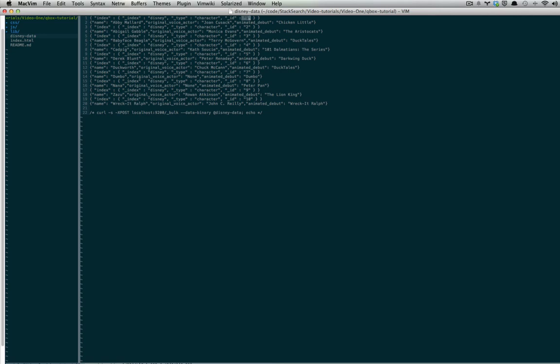Elasticsearch will automatically provide a dynamic type mapping for the specific property type of document, so say for example name. It will also provide an ID if one is not specified automatically, changing the operation type when indexing to create instead of index. As explained earlier, create will fail if any one of the same index, type, or ID already exists.